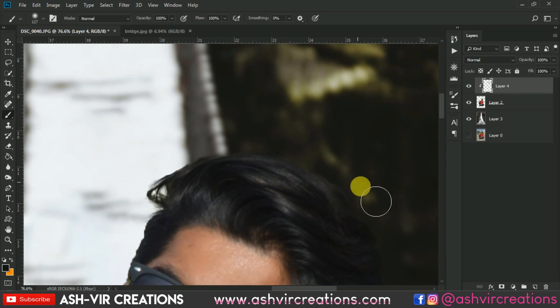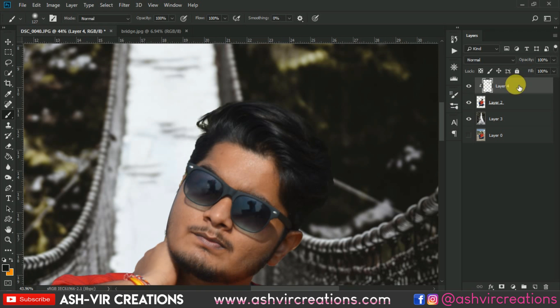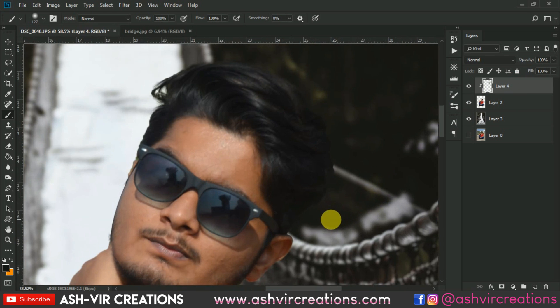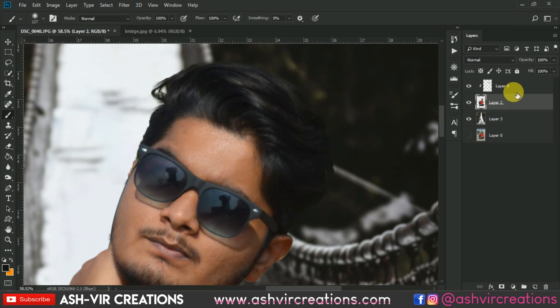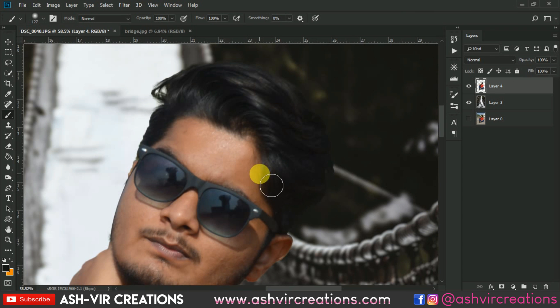Here we have almost completed the darkening of the hair. Now just merge both the layers — right-click on it and select Merge Layers.